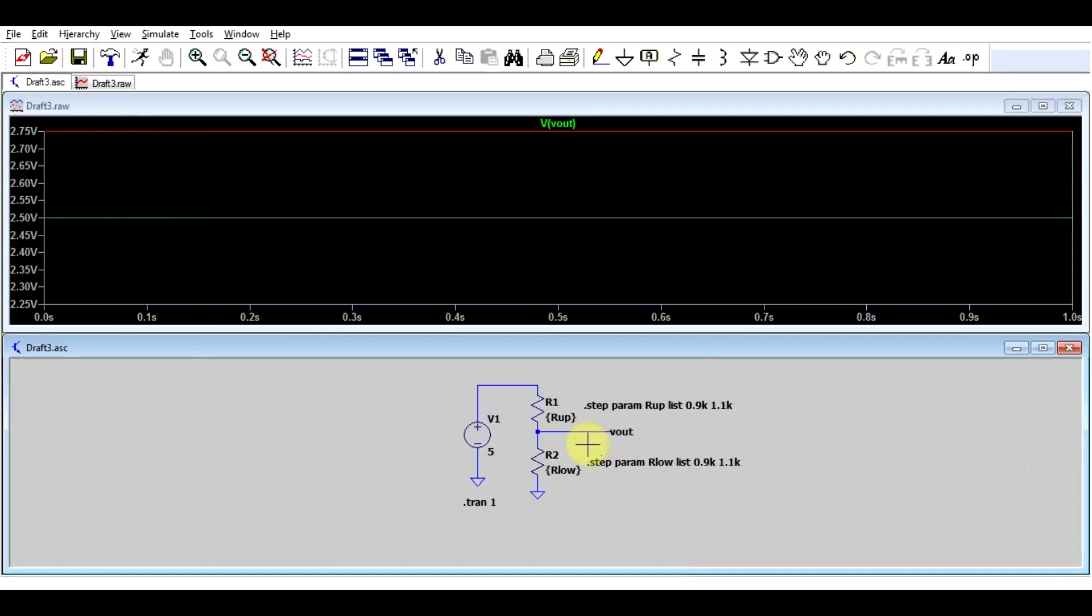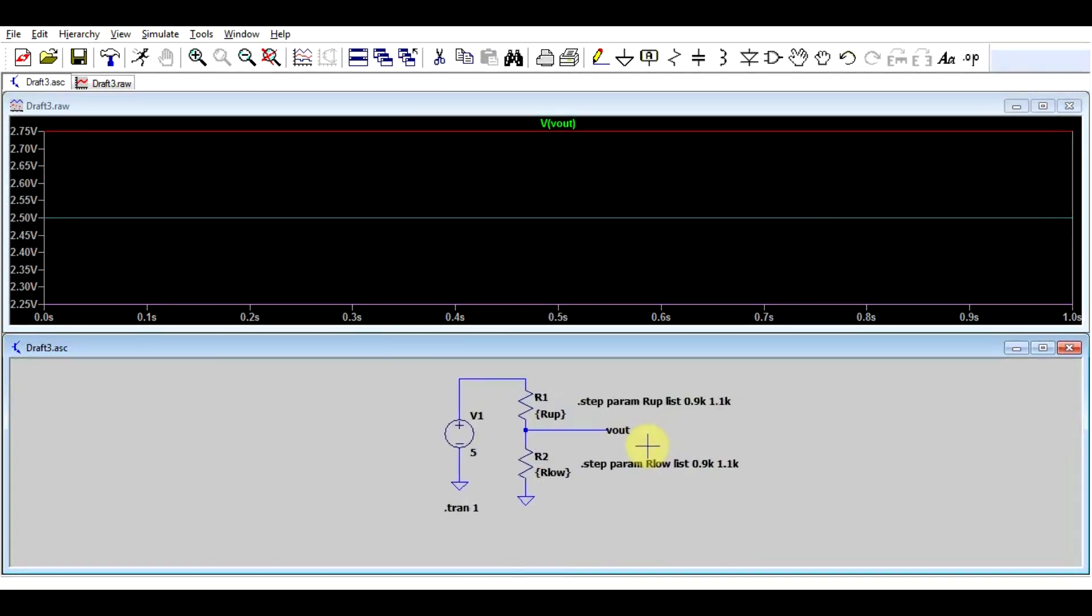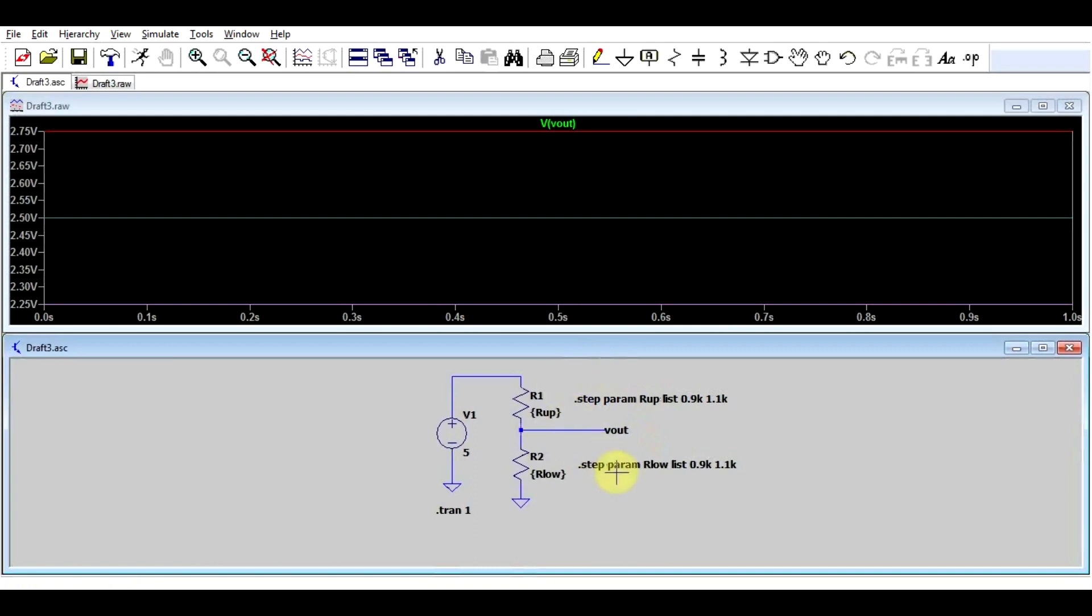Now, if your circuit has two components, this is a perfectly valid way of simulating. Now, the problem comes when we have a few more components. And that is because LTSpice will not let you use more than three dot step statements at the same time. So how can you overcome this? What is an alternative to this?